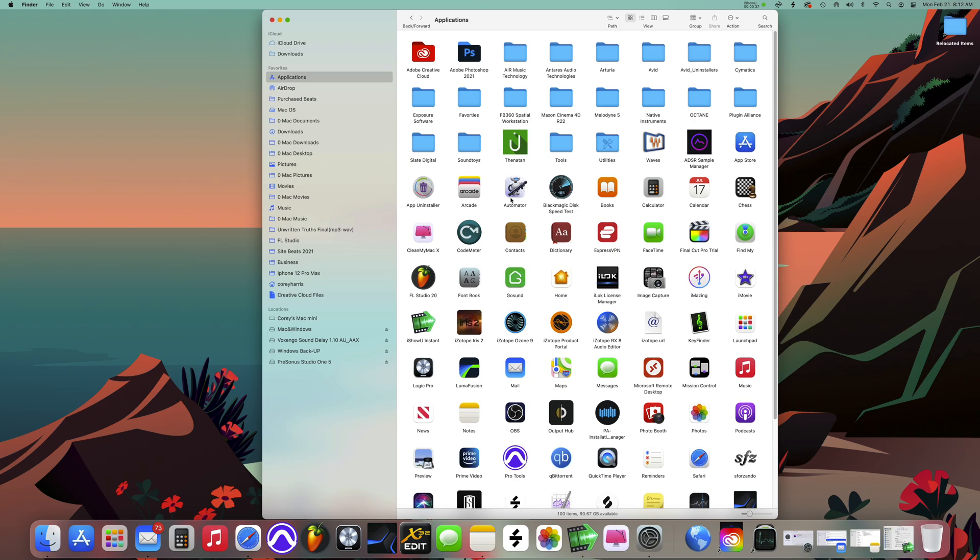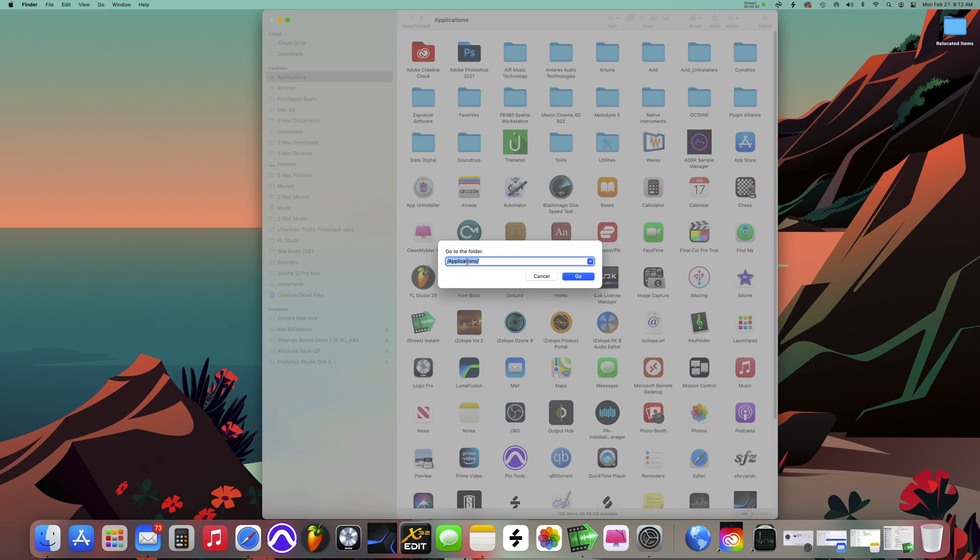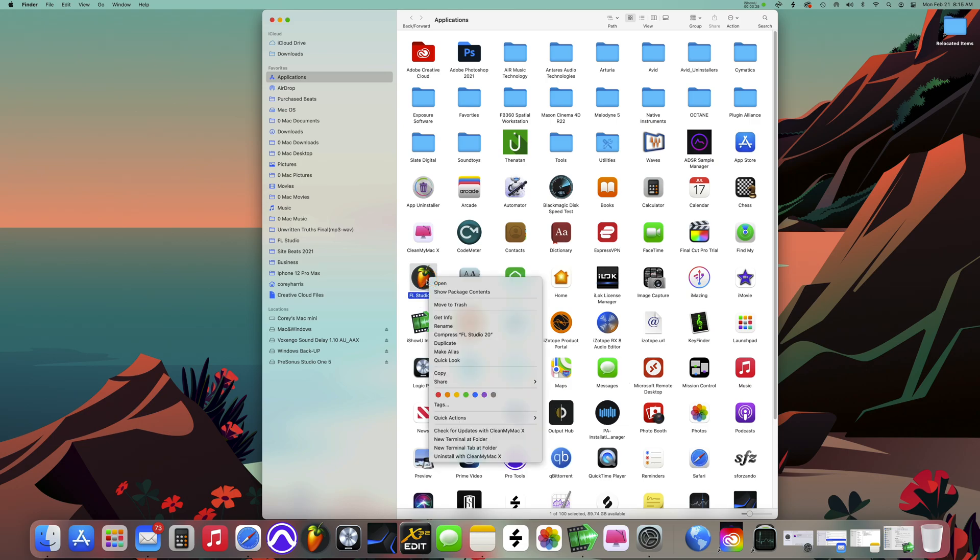Go to Applications here, or if you don't have it set up like that, you can go to Folder here, type in Applications, and it's going to bring up your Applications folder.